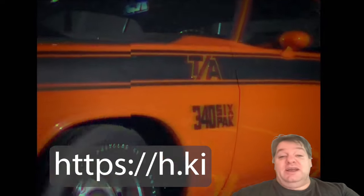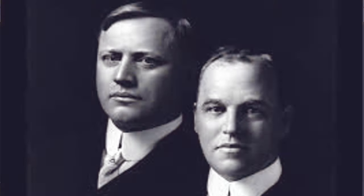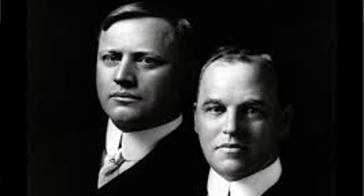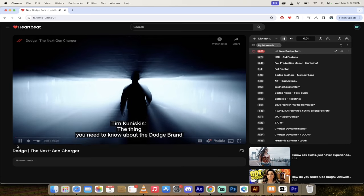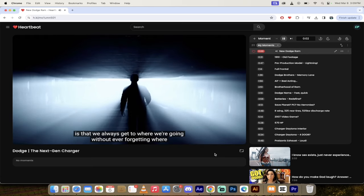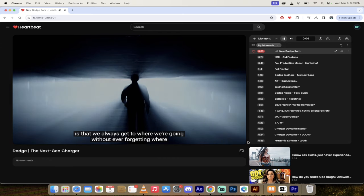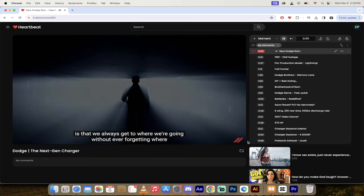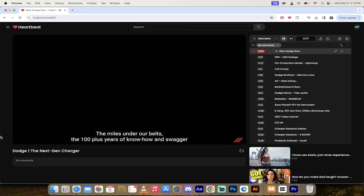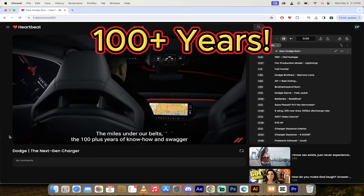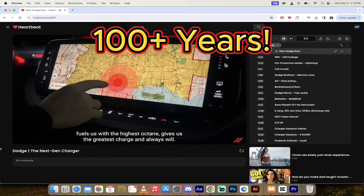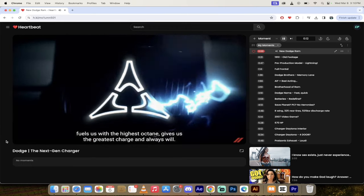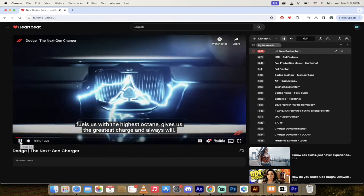All right, here we go. So here's the Dodge next gen Charger. We're going to be seeing a video with Tim Kuniskis and that CGI of the Dodge brothers from years back. Let's kick it off. The thing you need to know about the Dodge brand is that we always get to where we're going without ever forgetting where we've been. The miles under our belts, the 100 plus years of know-how and swagger fuels us with the highest octane.